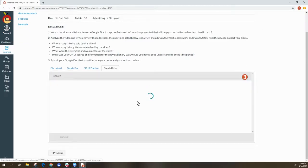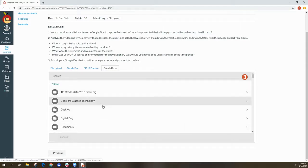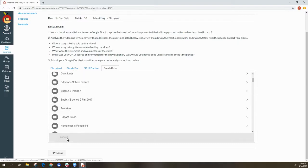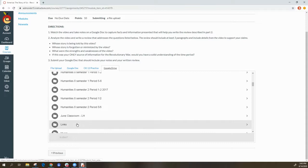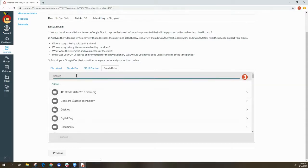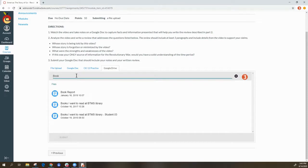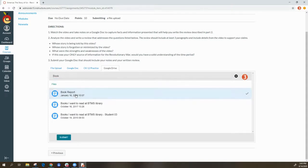If you have never accessed Google Drive through Canvas before, you will be asked to authorize your Google Drive. If you have a folder where you saved your document, open that folder. Otherwise, you can search for your document by title. Once it comes up, select the title and then click Submit.